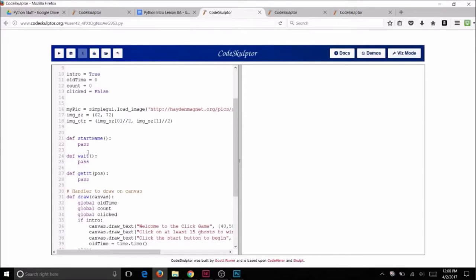First, you will need two random numbers for this program. The random numbers will select a random X and Y position for the ghost to appear on the canvas. Think of it like algebra with a quadrant — X goes across and Y goes up and down. The X position is how far over on the screen and the Y position is how far up or down on the screen you want your ghost to appear. These will be global variables.